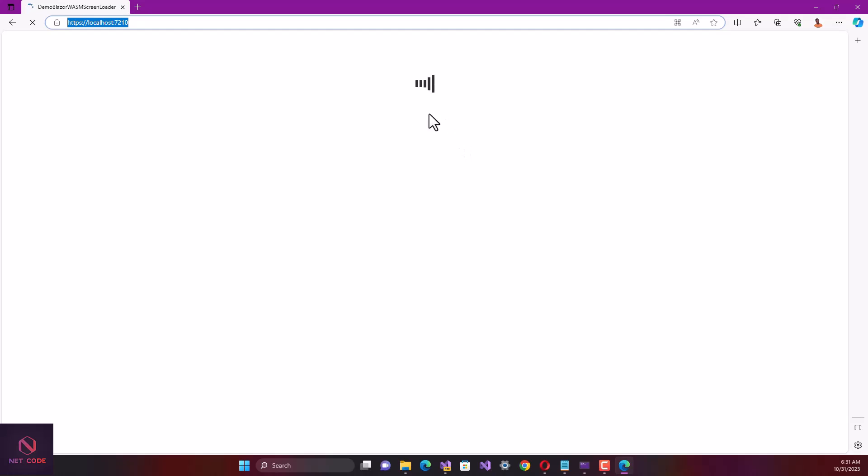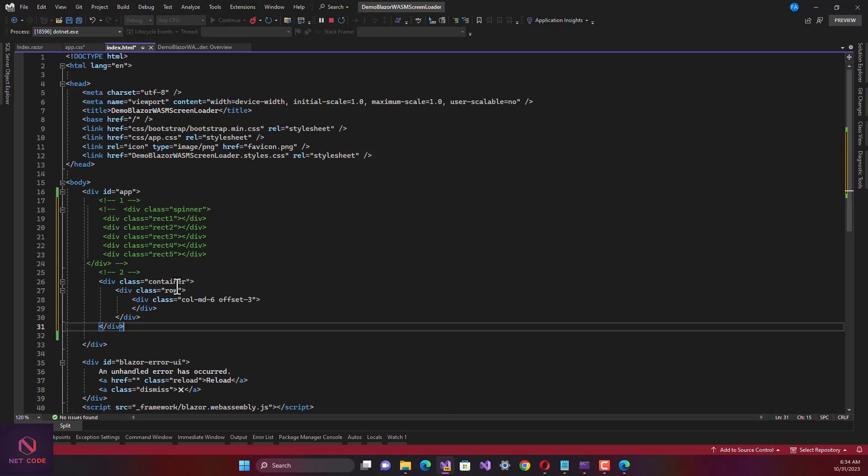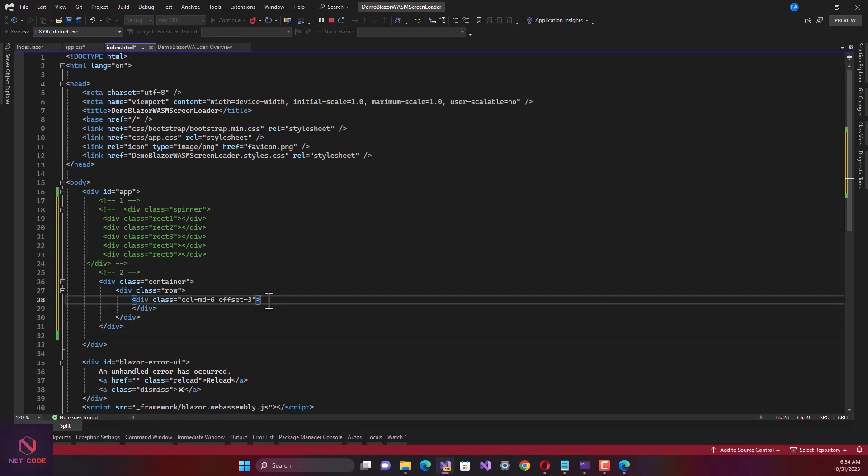You can see we have read set over here. Let's go to the next one. There is just a container class for Bootstrap class and we have the row and column md-6 so we can center this in the middle.